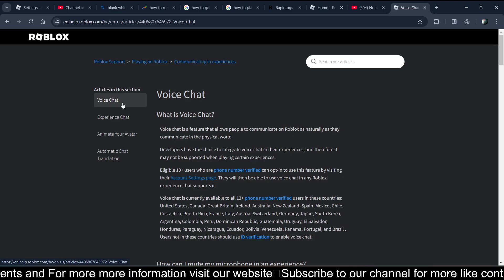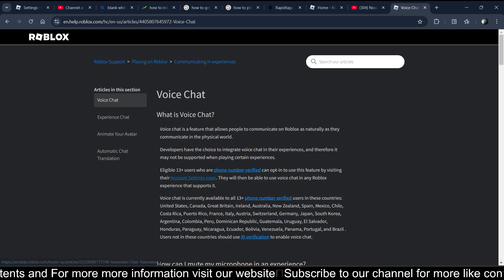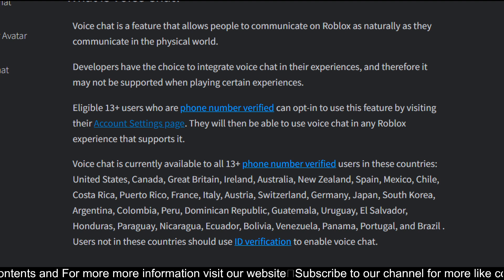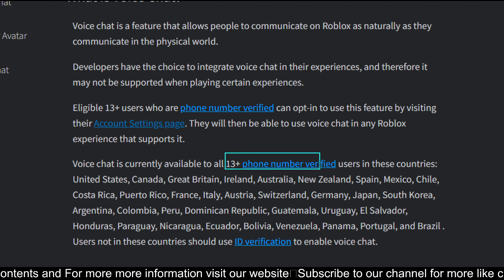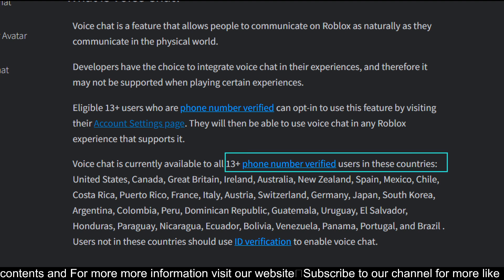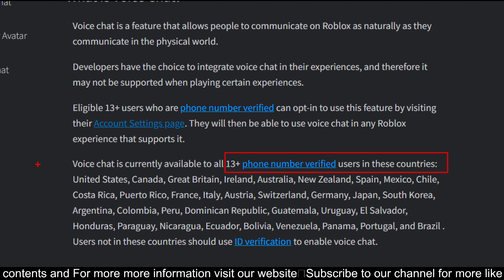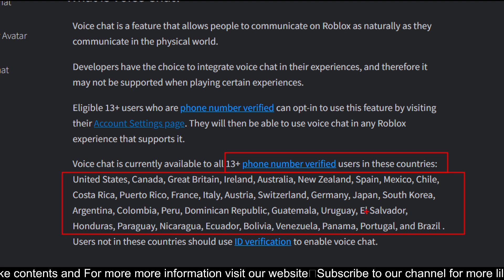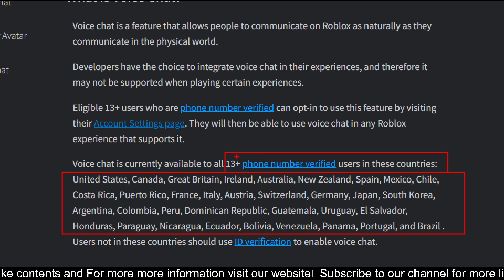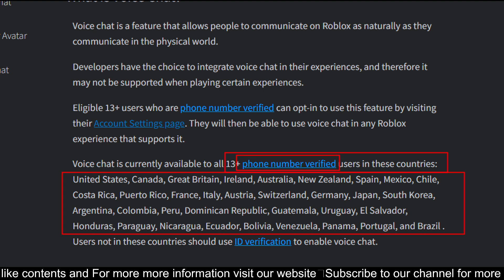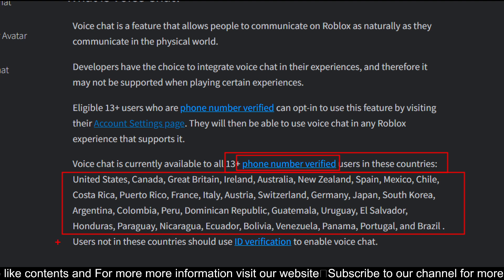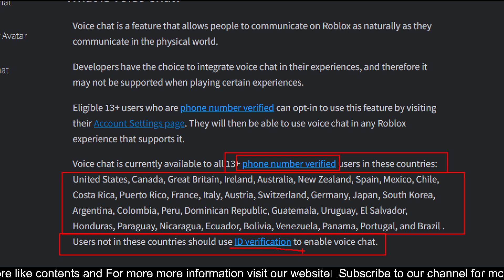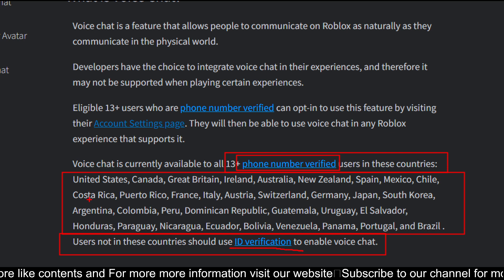Let me show you the Roblox new update. To get the voice chat, you just need to be 13 plus and a verified user in certain countries. If you are in those countries, you can easily get voice chat with just phone verification. If you are not in those countries, then ID verification is required.